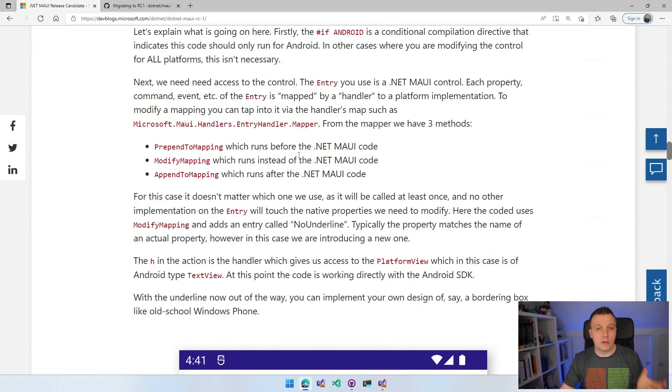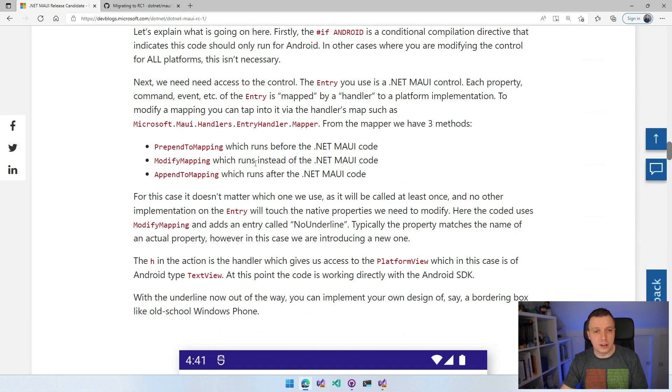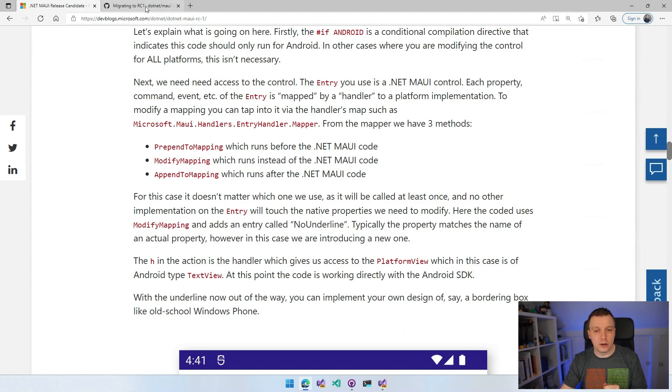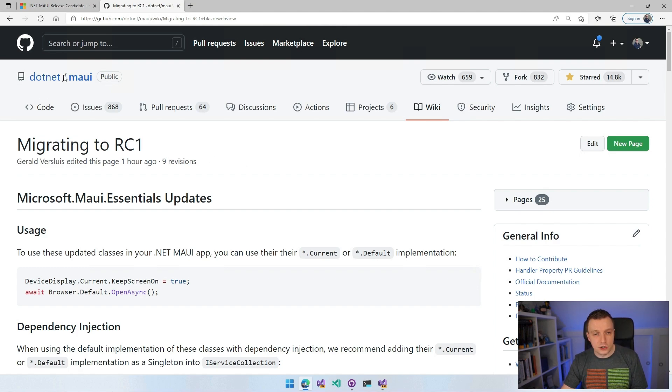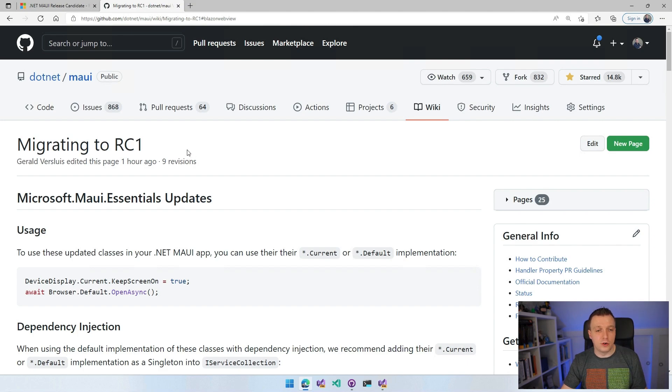Now I'm going to go over to the migration guide because that is much more important. Migrating to RC1 lives on the .NET MAUI repository and on the wiki. I'll link to that in the show notes as well.